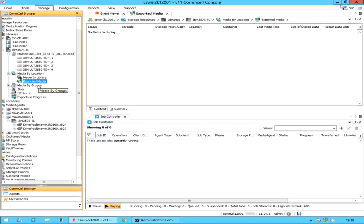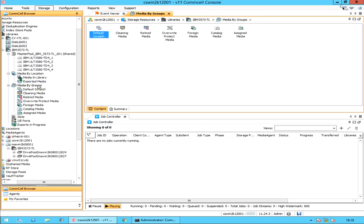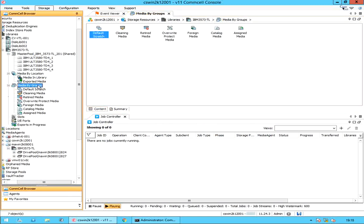Under media by groups we have: default scratch, cleaning media, retired media, override protect media, foreign media, catalog media, and assigned media.